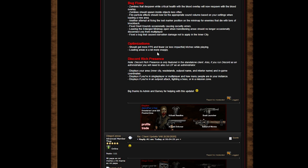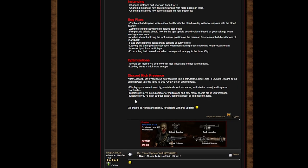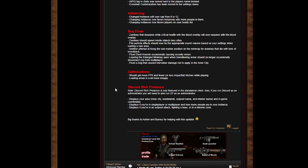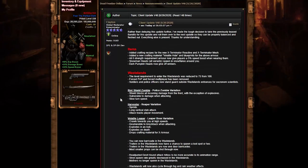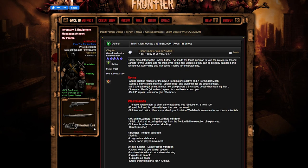Discord rich displays your arena, your area, and in-game coordinates. Displays if you're in single player or multiplayer and how many players are in your instance. Displays if you're in an output attack. Big time shout out to Admin and Barney for helping me with this update. So if you're in Discord, it's only featuring a standalone client also. If you're in Discord as an administrator you will need to also run it.